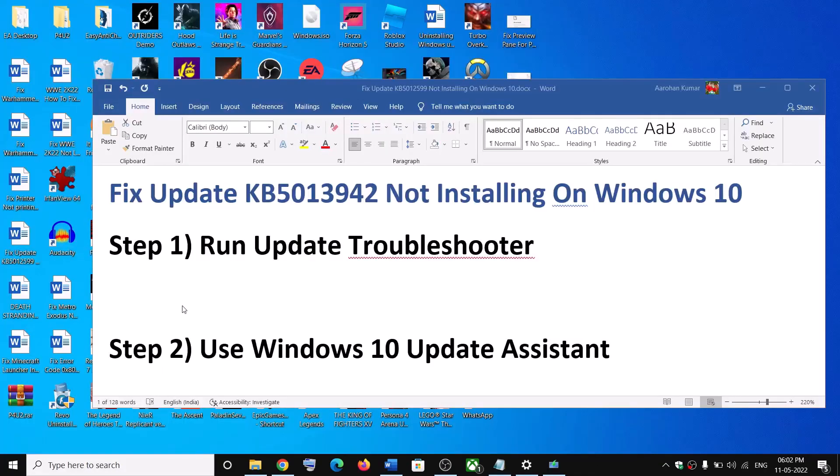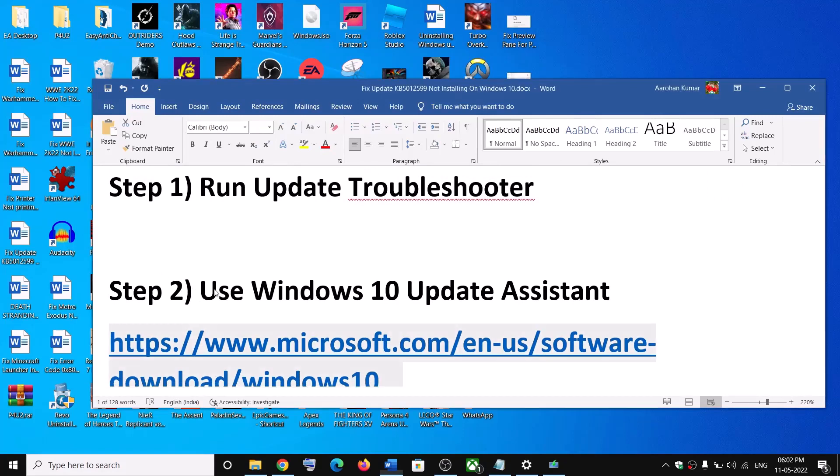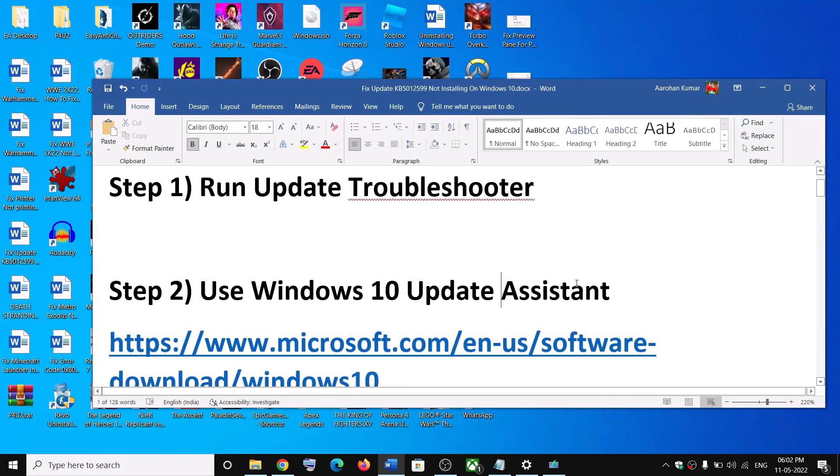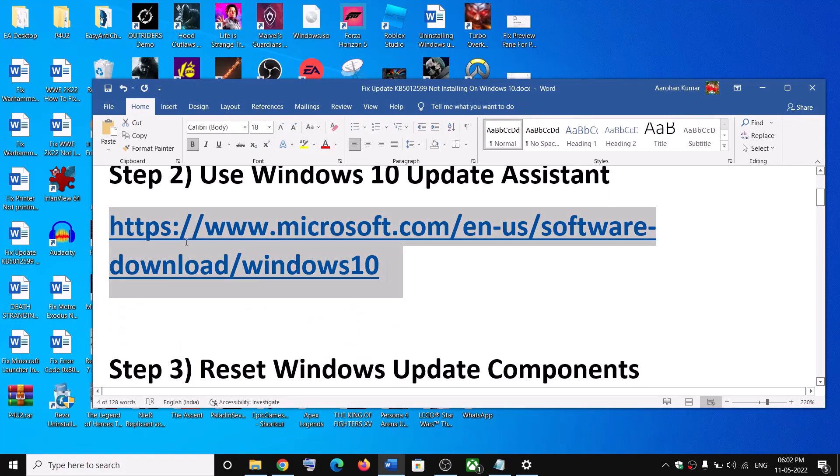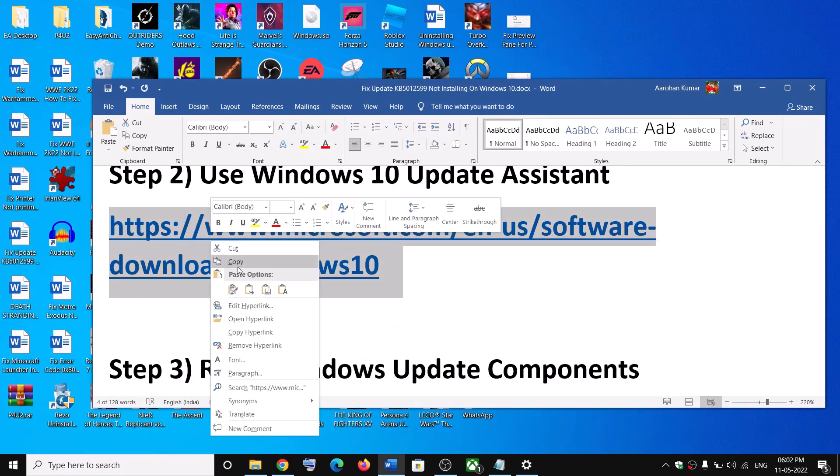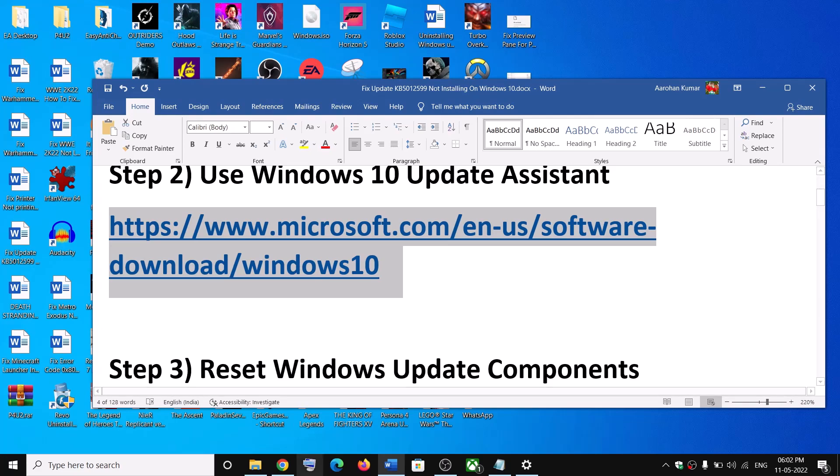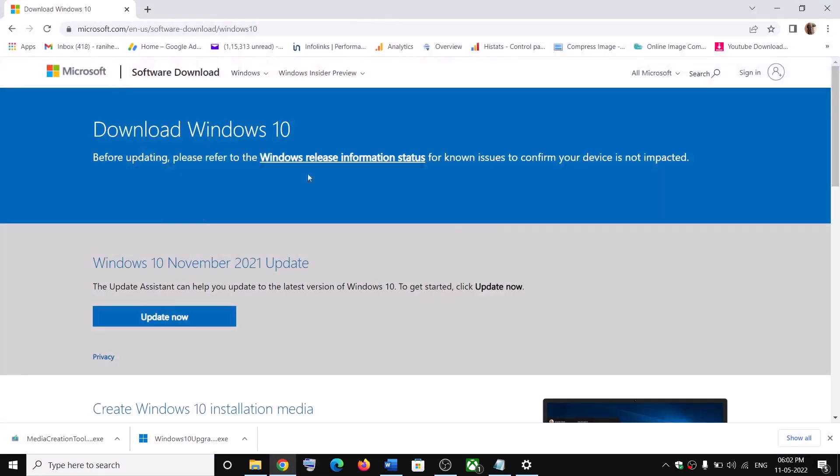Now the next step is to use Windows 10 update assistant. For this, copy this link. The link is provided in the video description. Open this link in a browser. It will take you to Microsoft website.